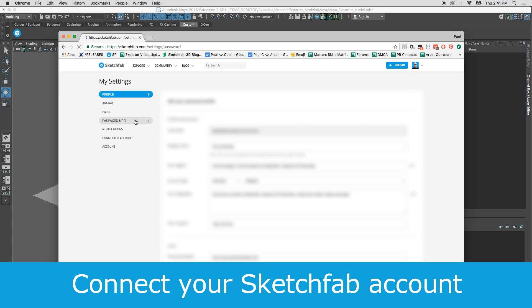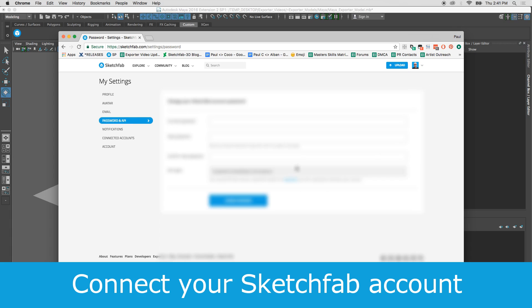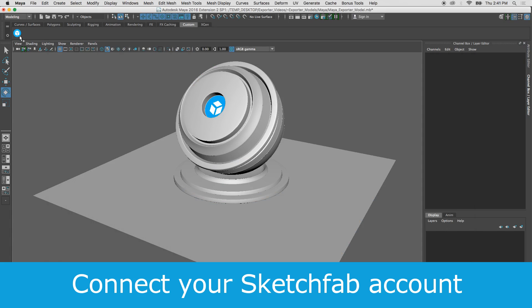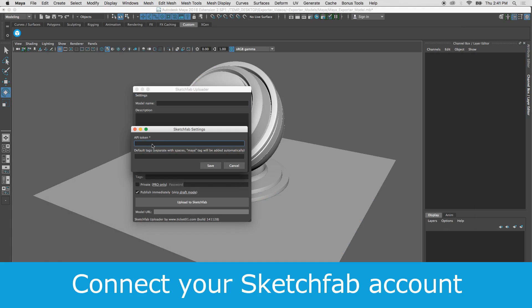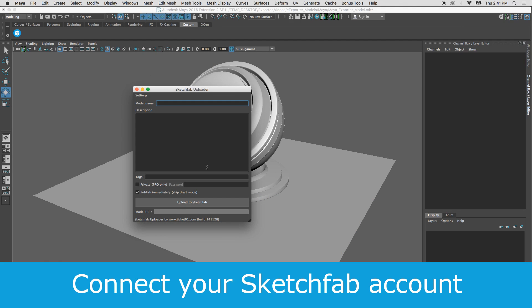The first time you use the exporter, visit Sketchfab.com to retrieve your unique API token. Open the exporter, click Settings, then Sketchfab Settings, then paste the token and save.